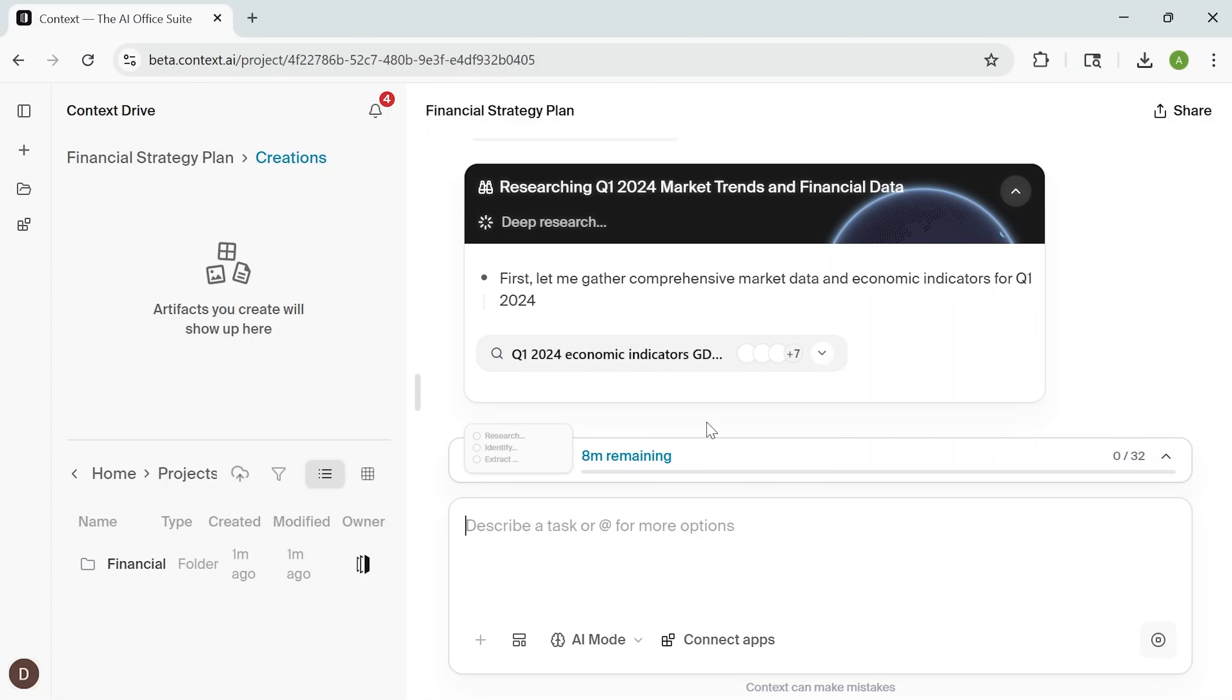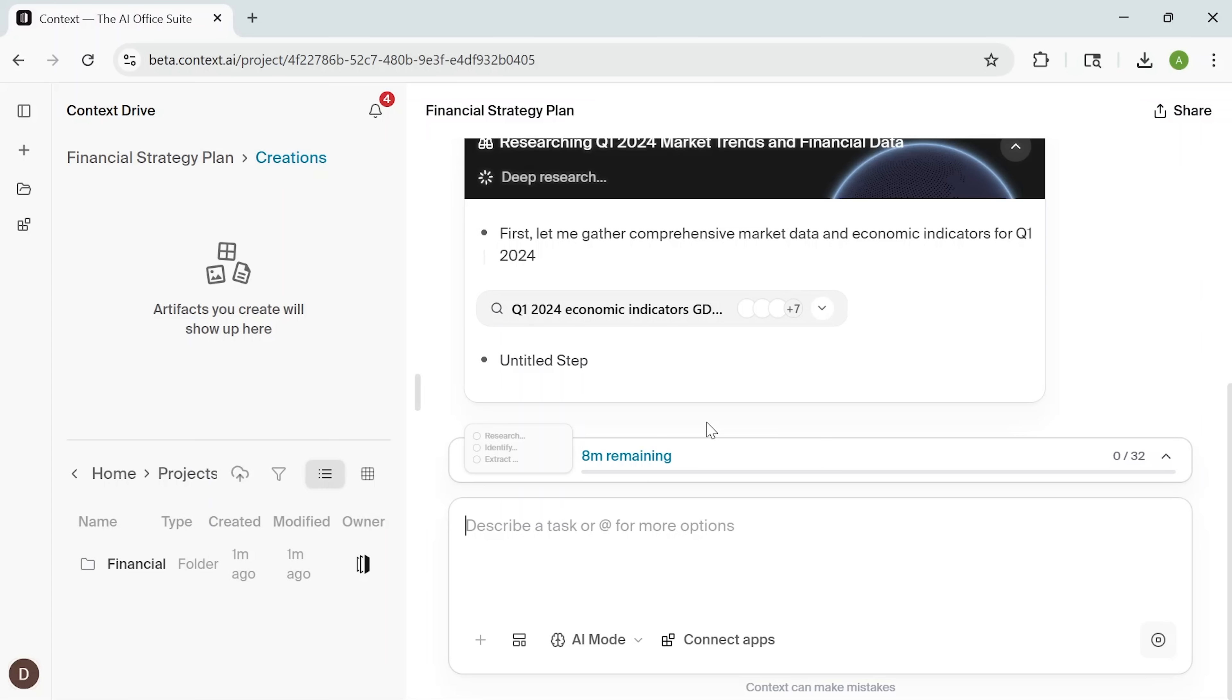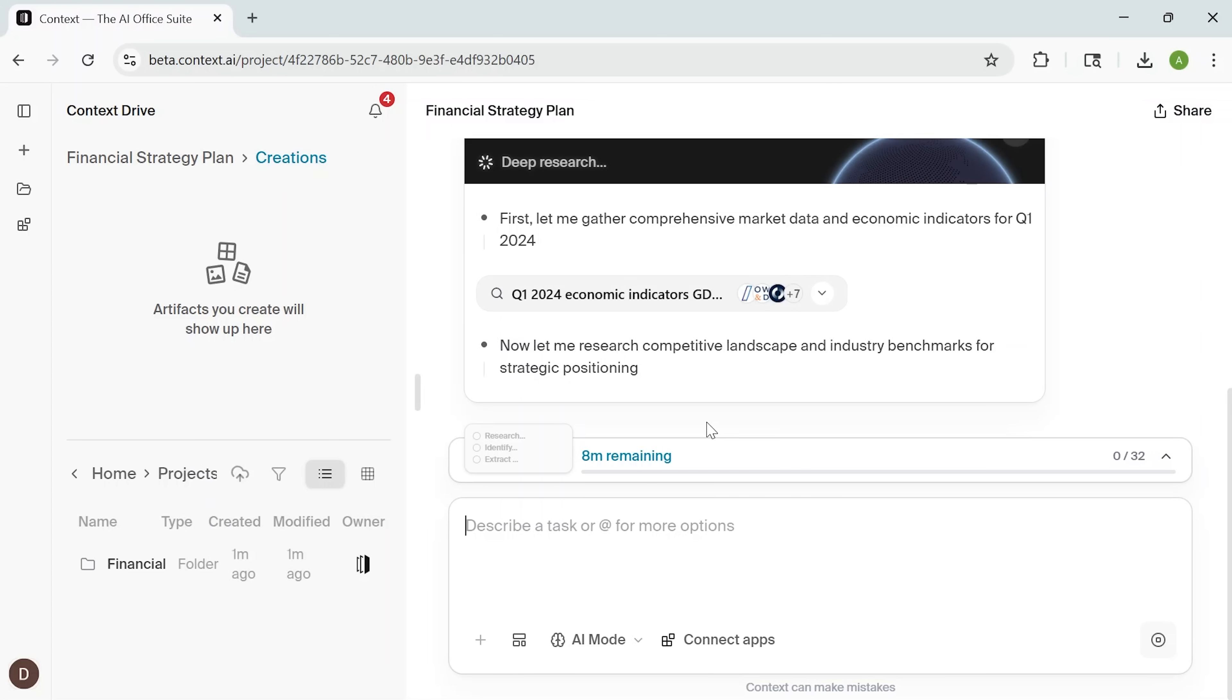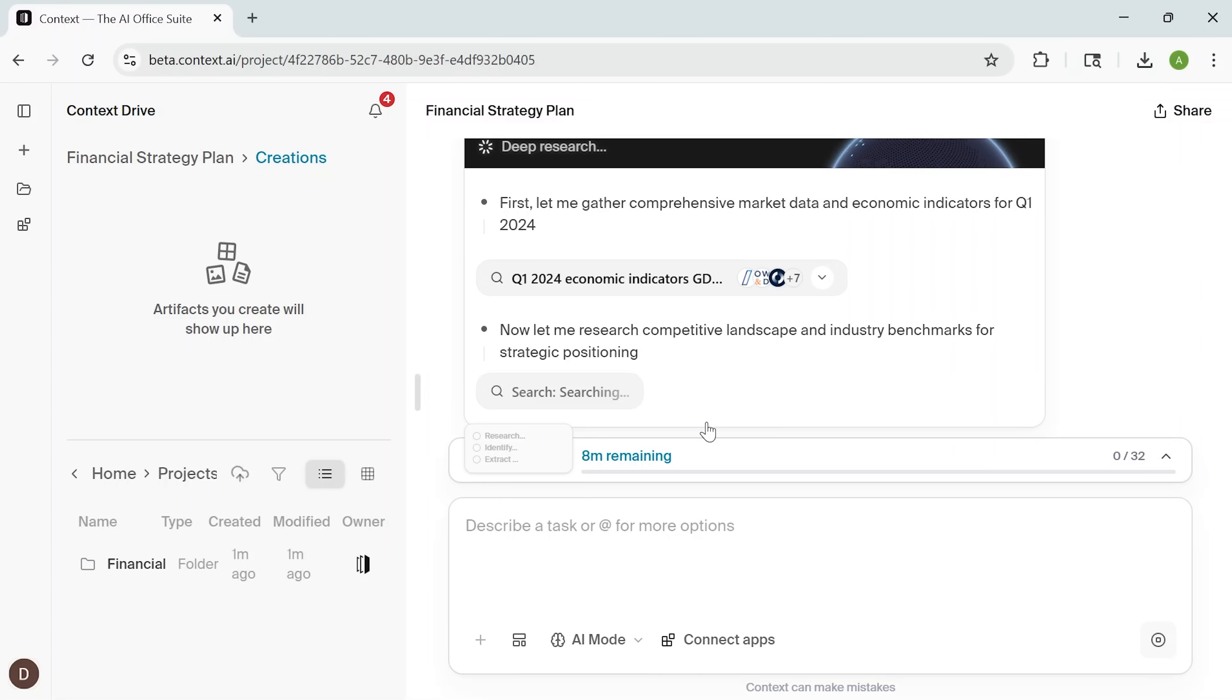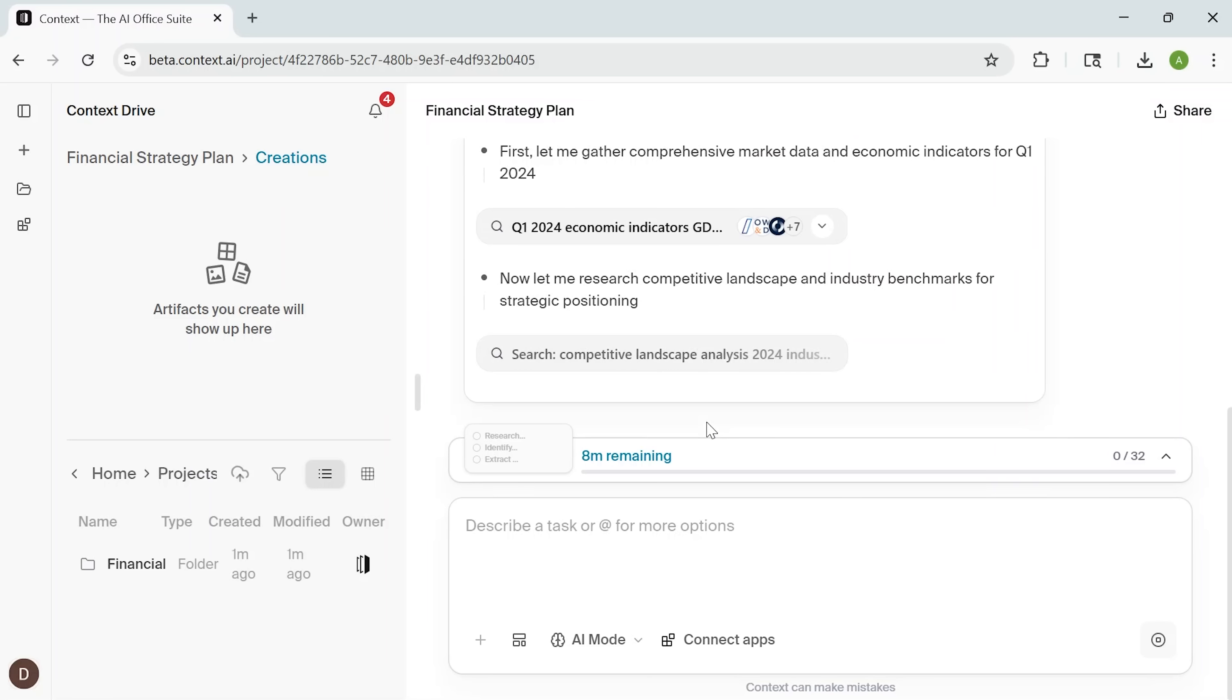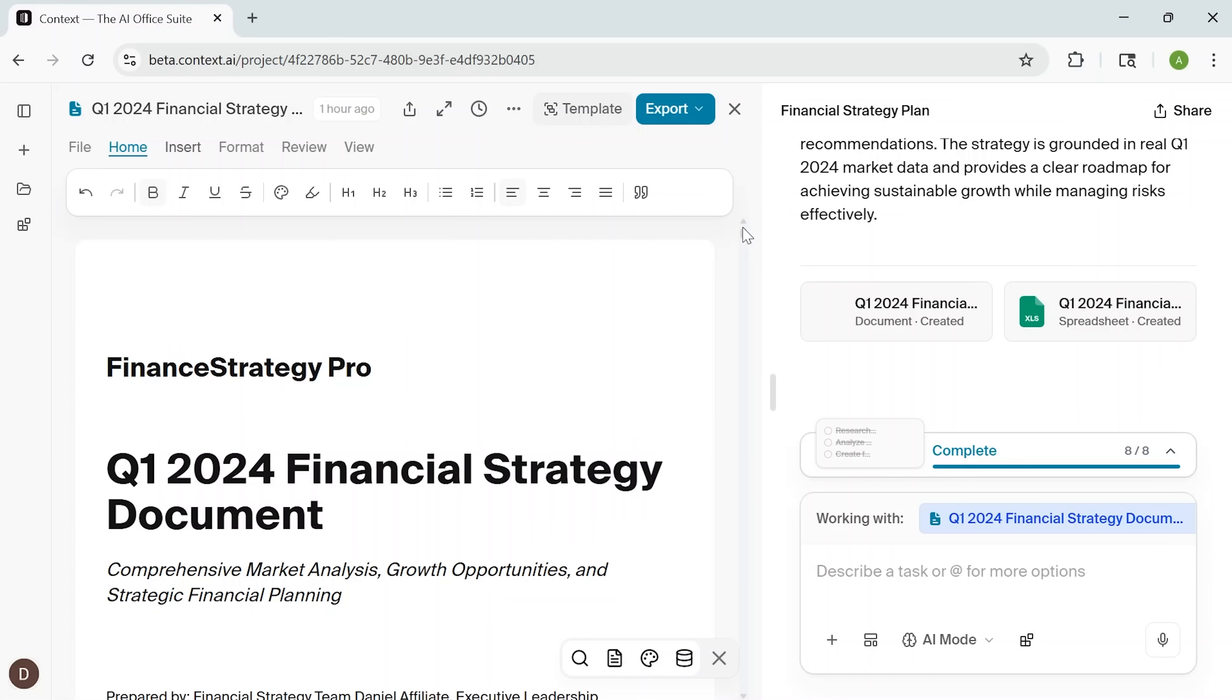It also suggests big-picture moves that can drive growth. It factors in resource allocation and risk, including both financial exposure and how efficiently the budget is being used. All of this happens in real-time. A deep research process that would normally take hours, now completed in a few minutes.